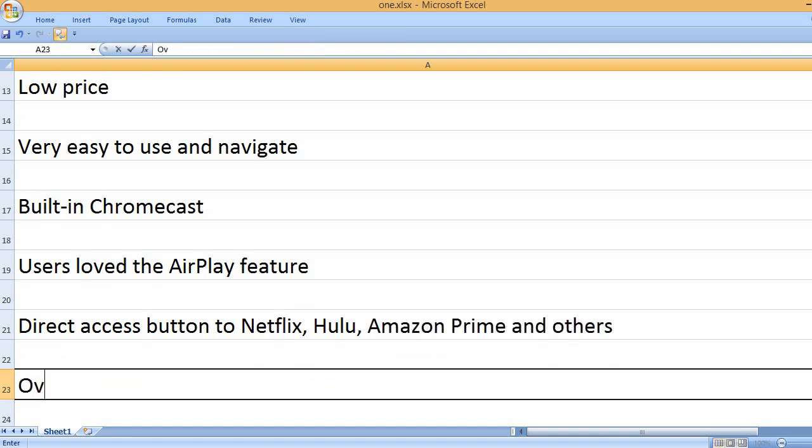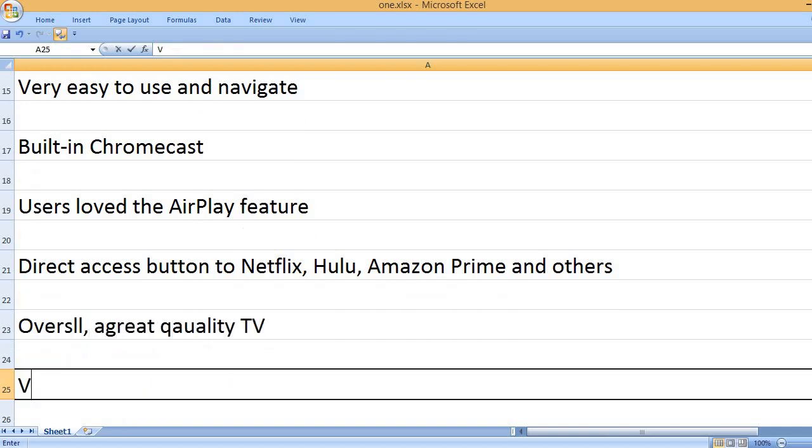Direct access button to Netflix, Hulu, Amazon Prime, and others. Overall, a great quality TV.